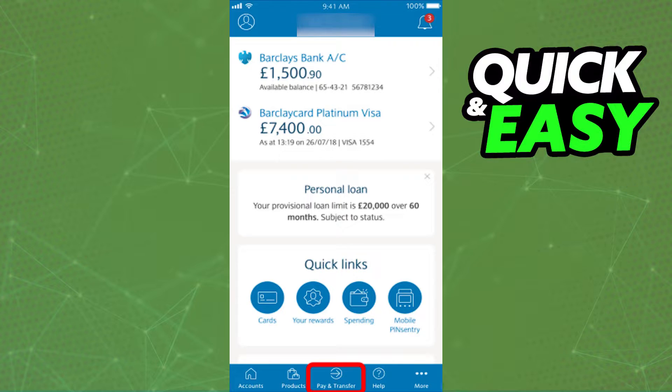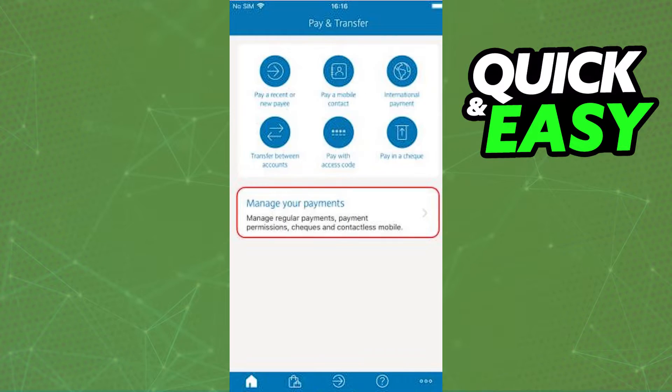After you ensure that you are properly updated and signed into your account, just use the Pay and Transfer tab at the middle of the screen to see your direct debits.